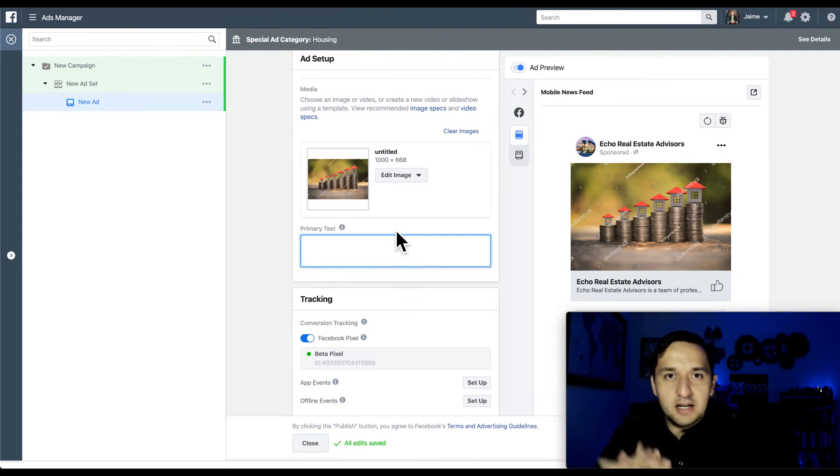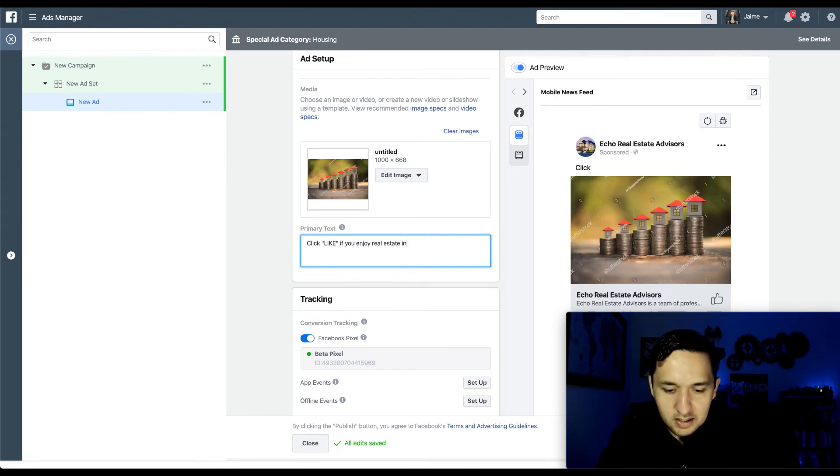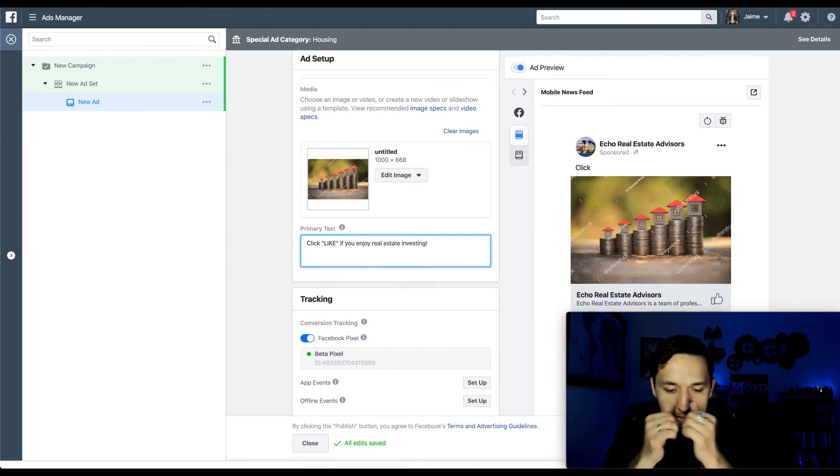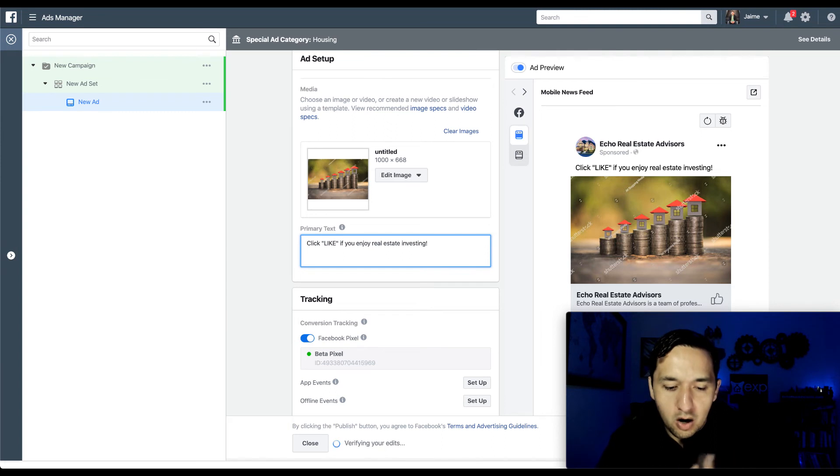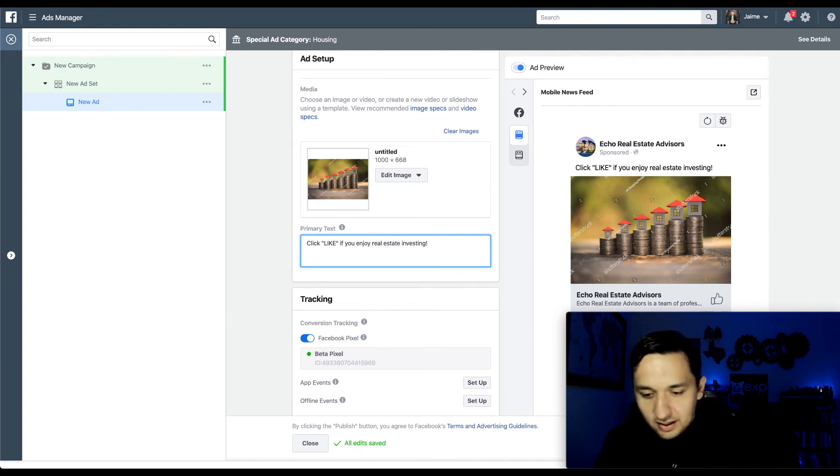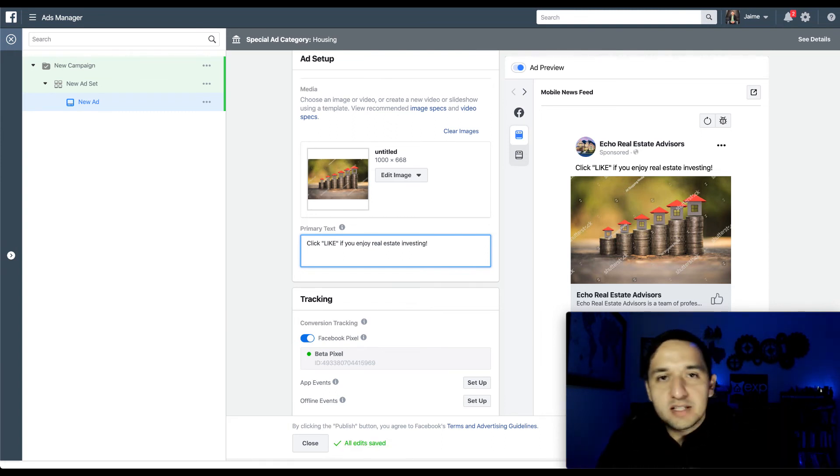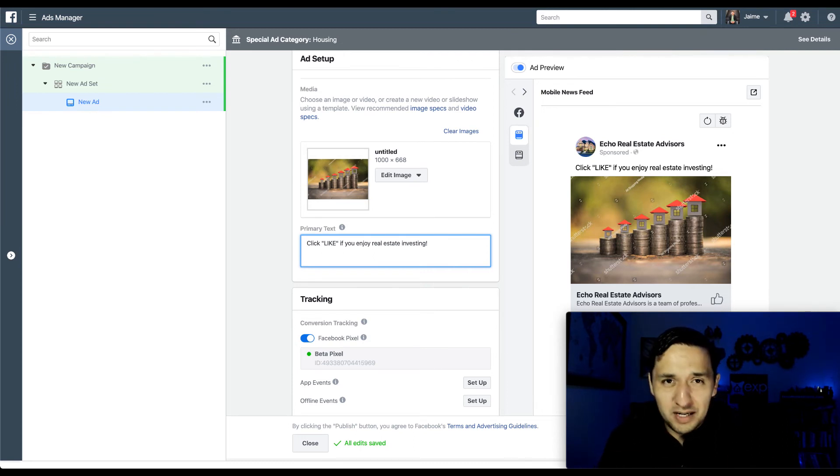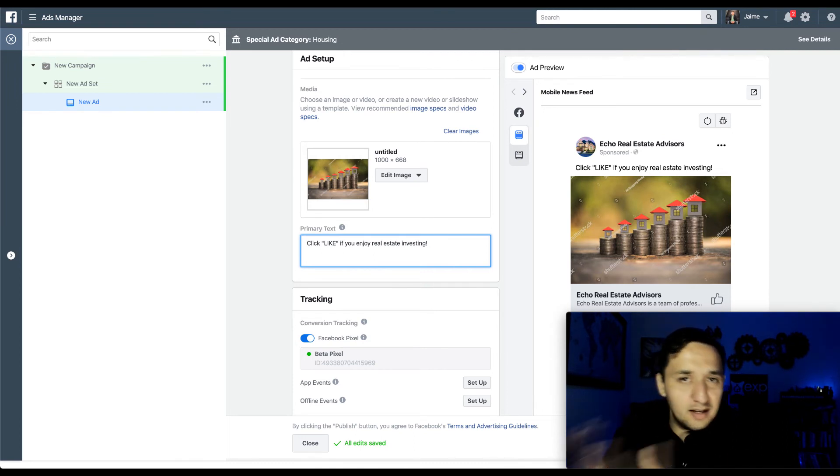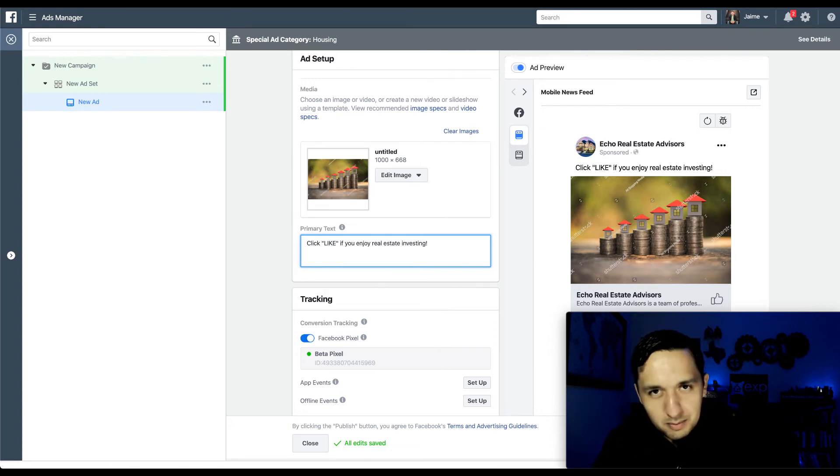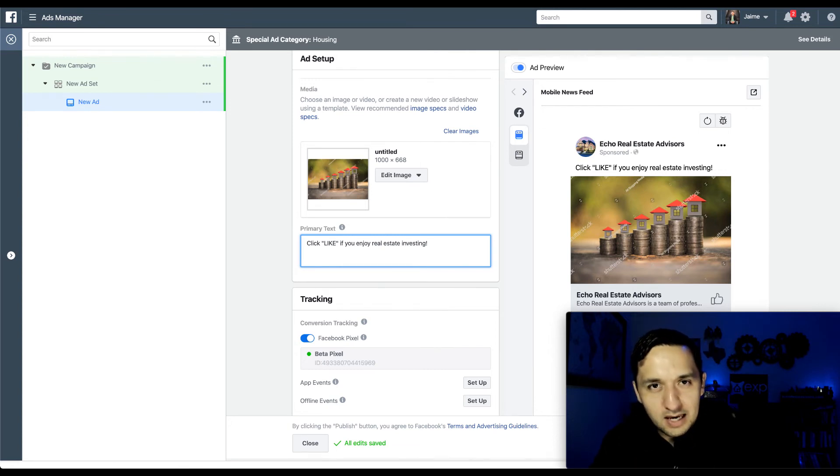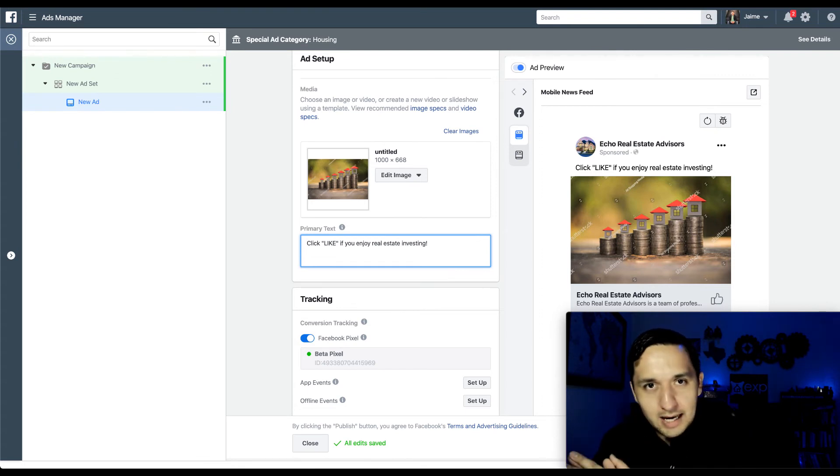And then on the primary text, again, we're talking about the targeted side. We're going to put something simple like, it's this simple. Really, it's just this simple. We are directing them to, hey, hit the like button if you enjoy real estate investing. I mean, I'm not necessarily offering them anything. It's just, hey, hit like if you enjoy real estate investing. And you're going to have so many people, more than the 33 to 94, you're going to have so many people hit like.